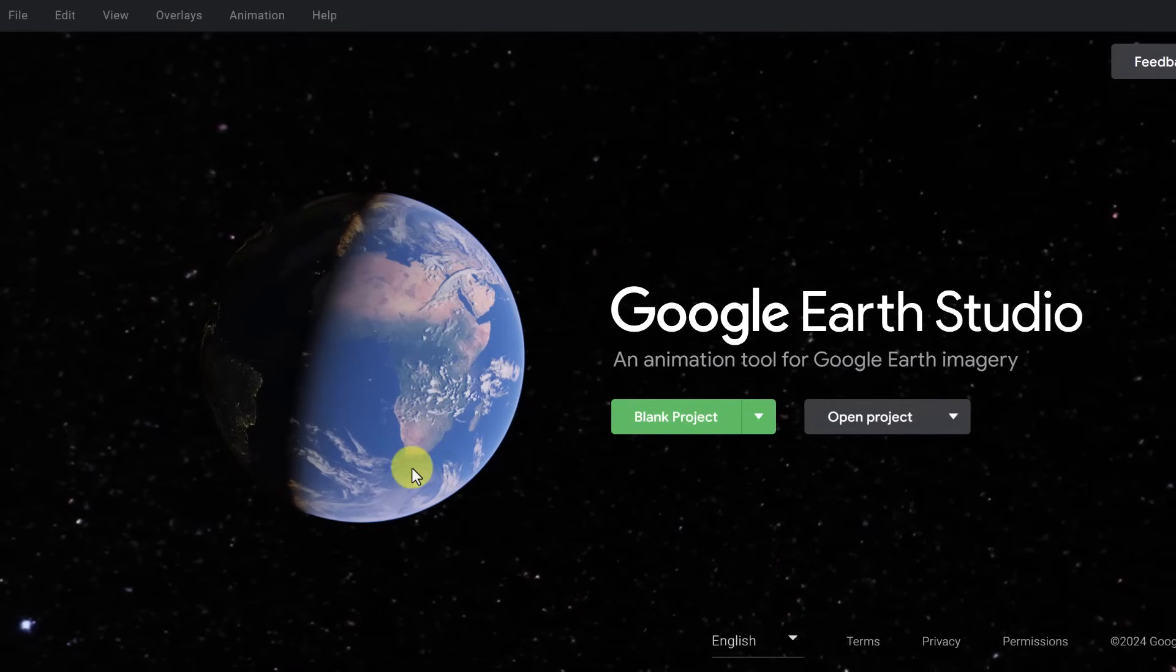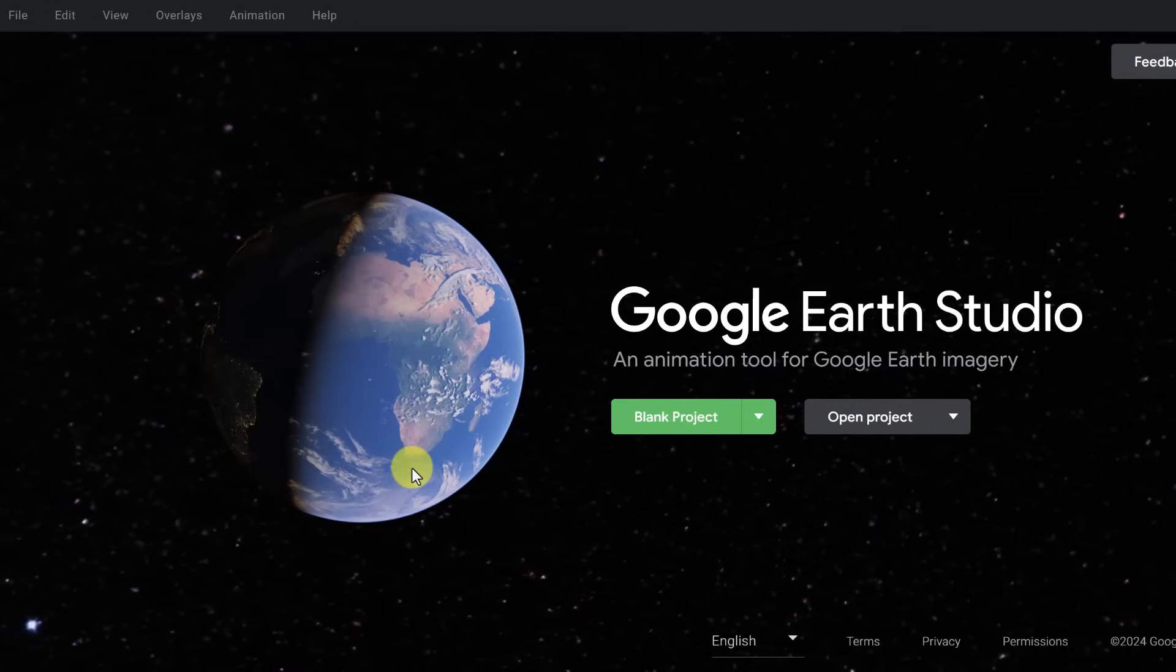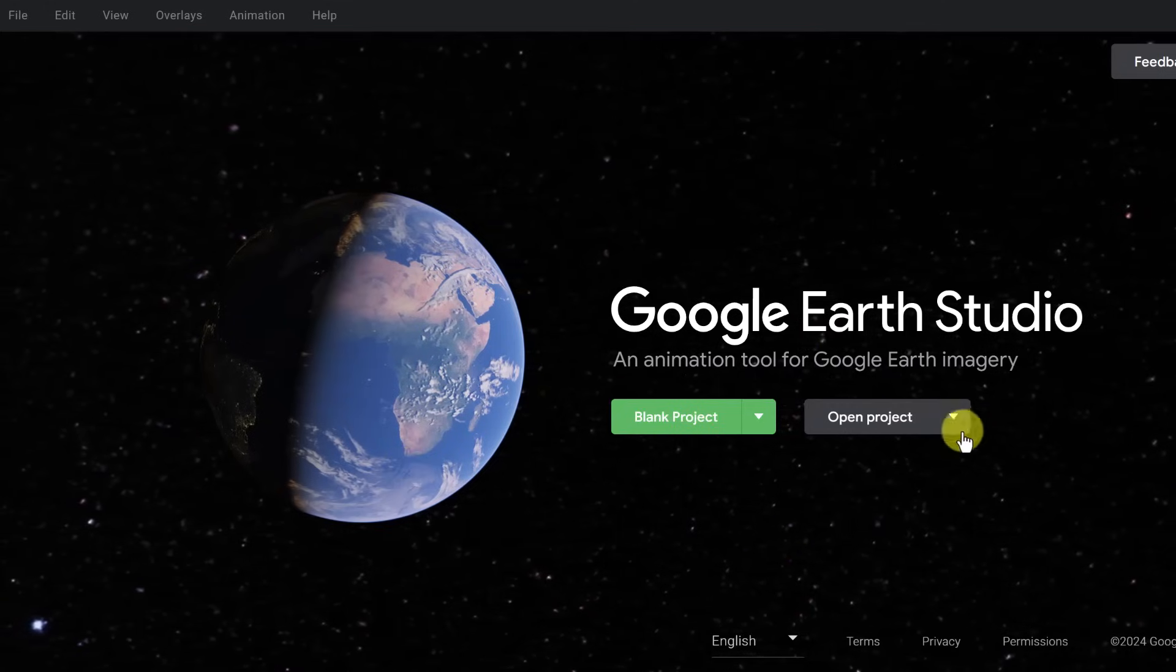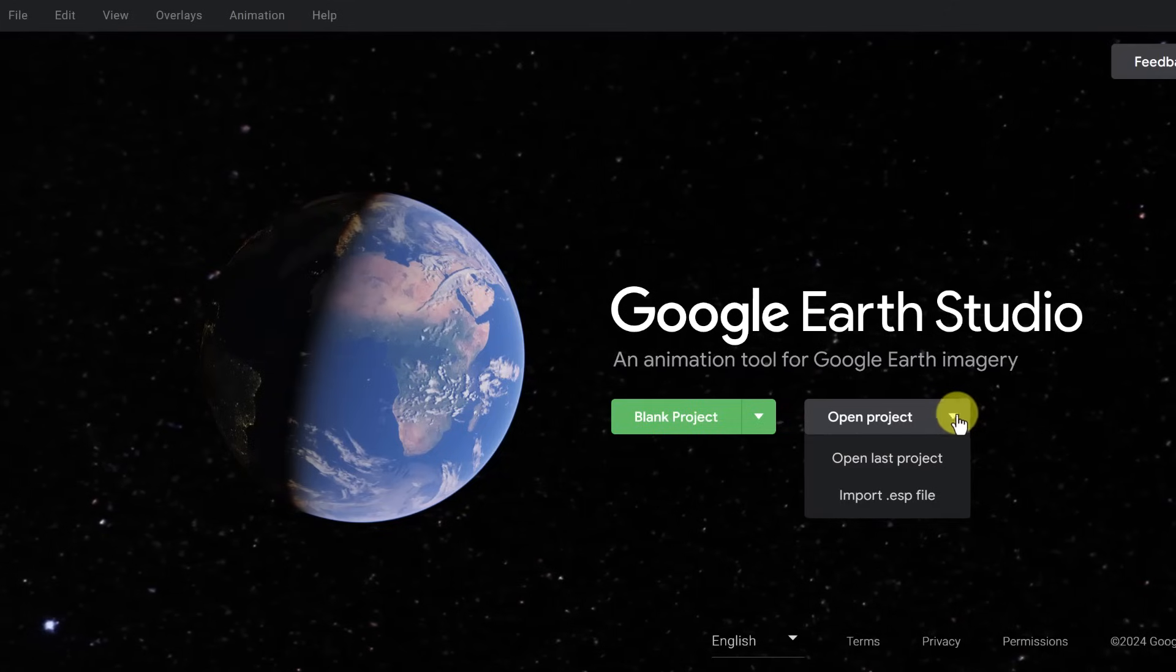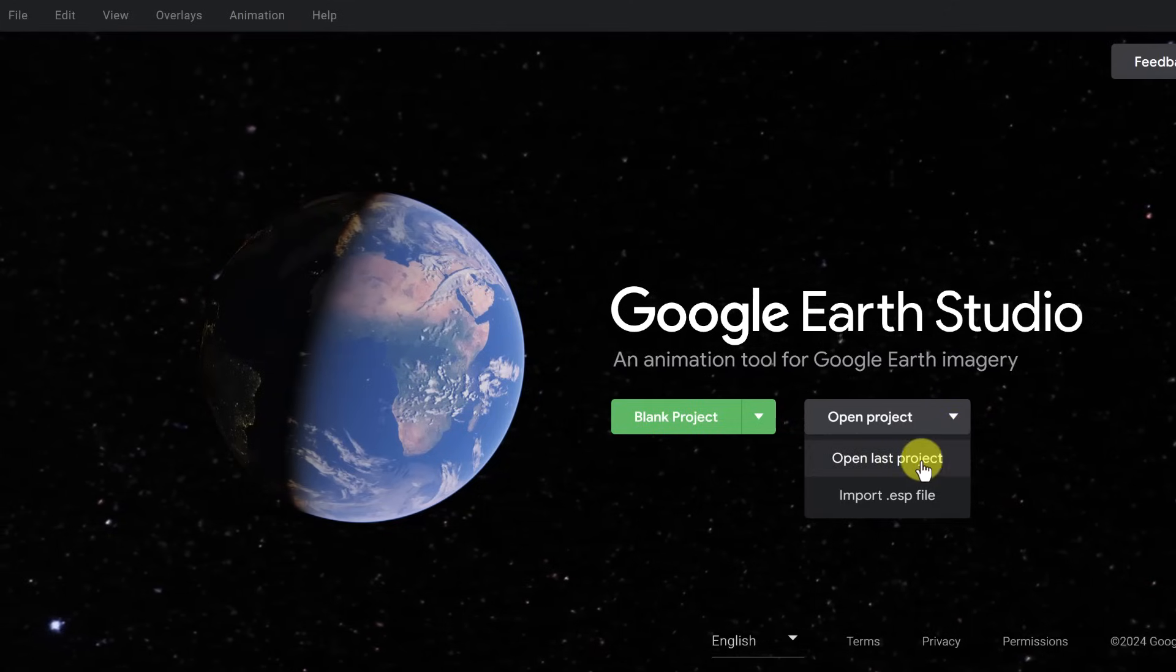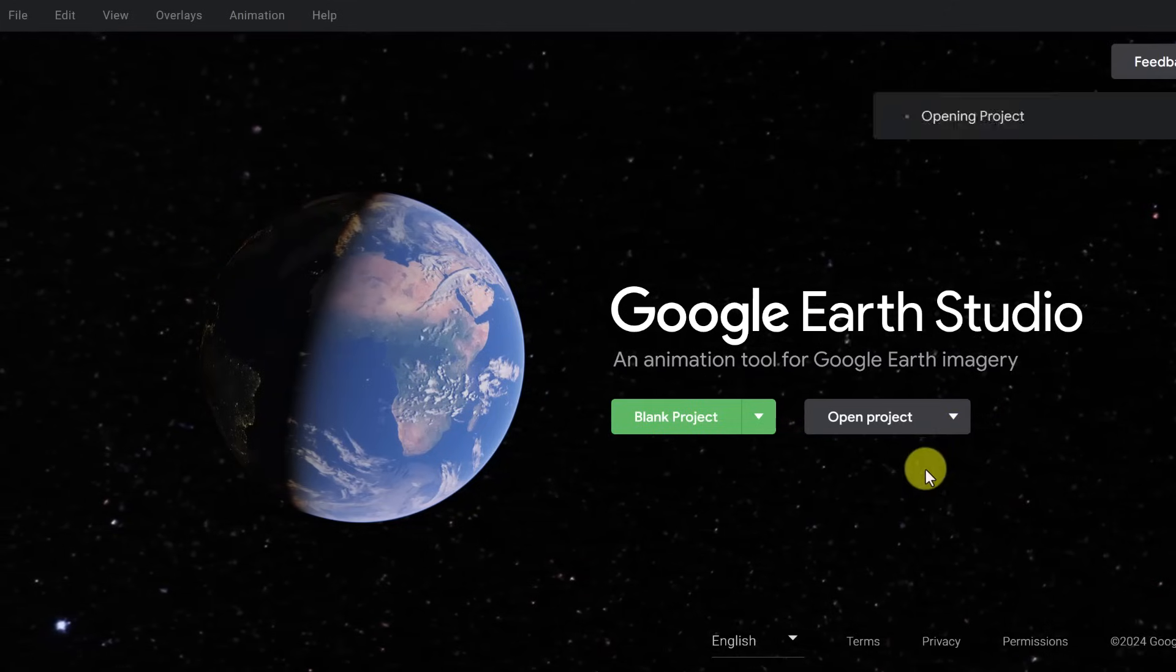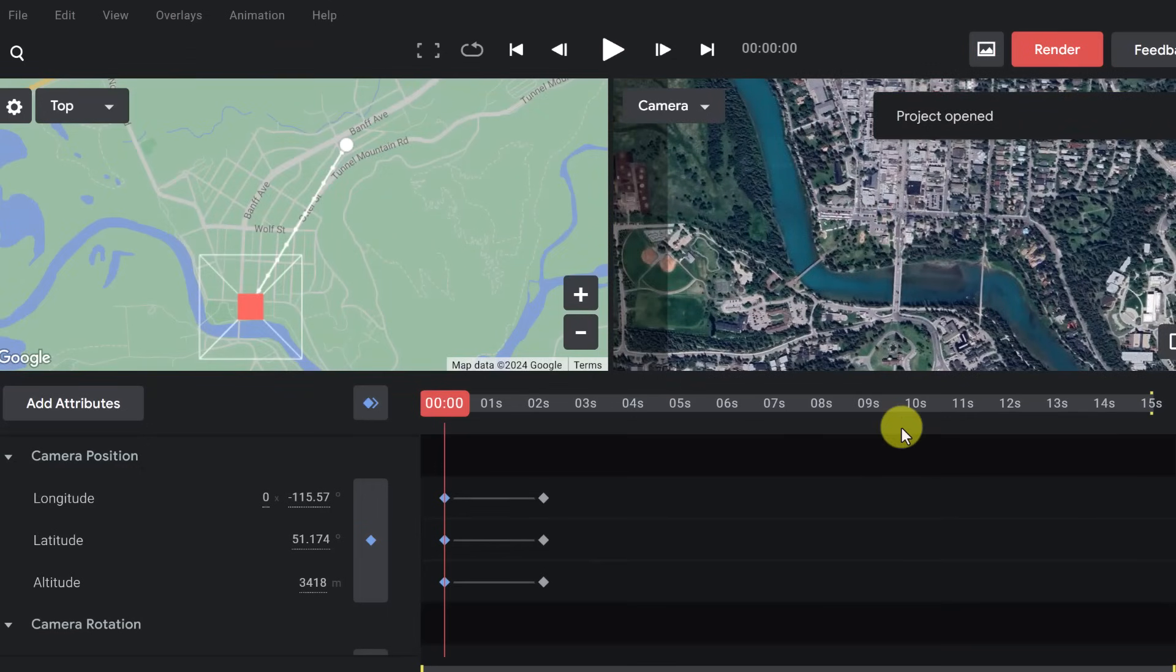Then if I was coming back to this, if I was going to go open project again, I could open the last project that I was working on. And here it is if I needed to continue on with it.